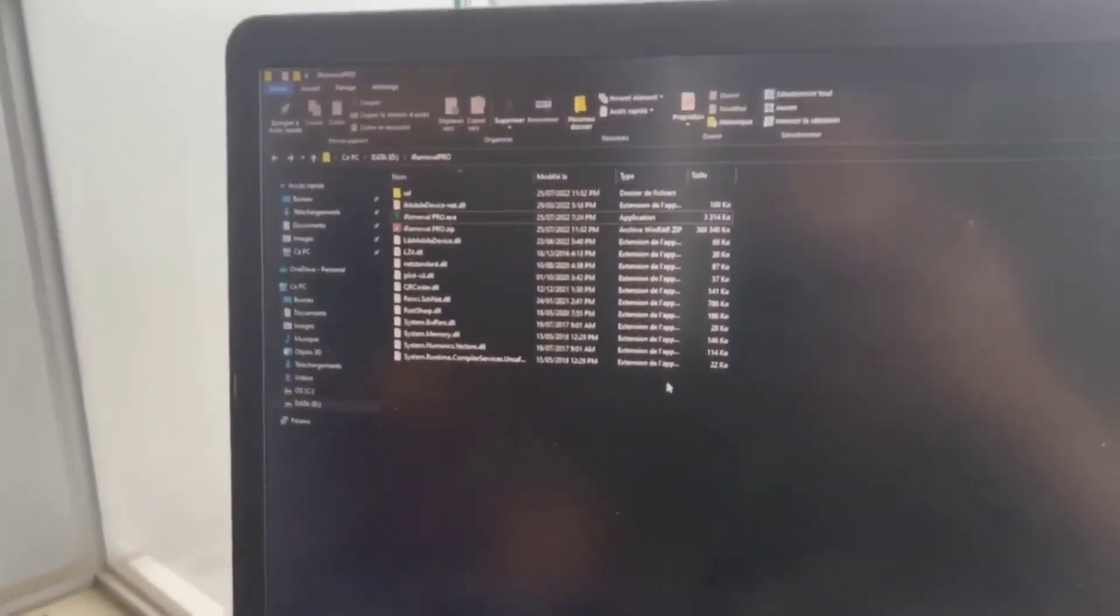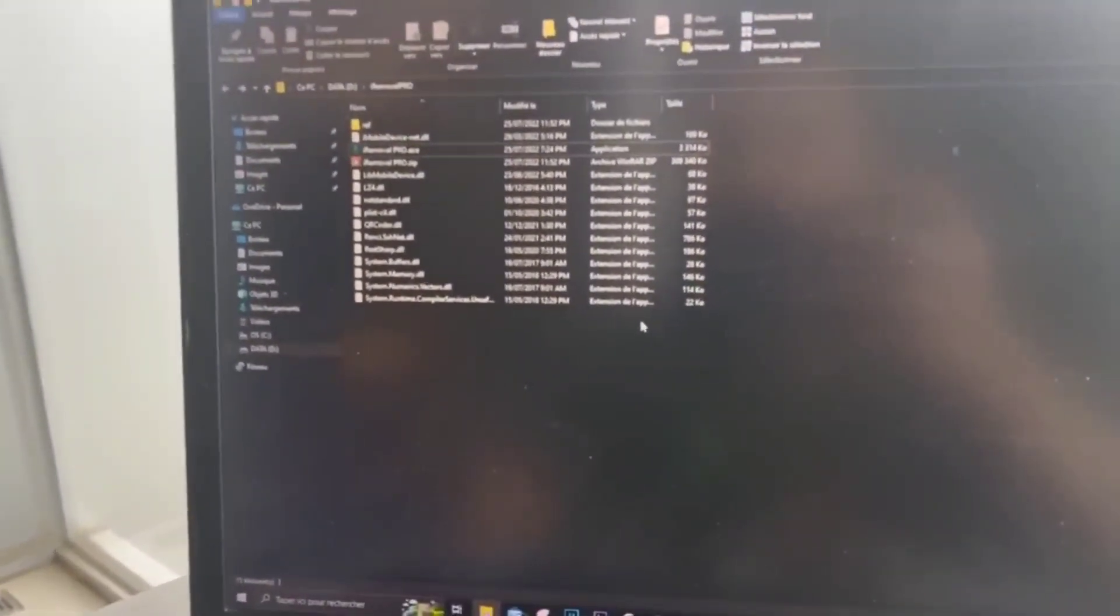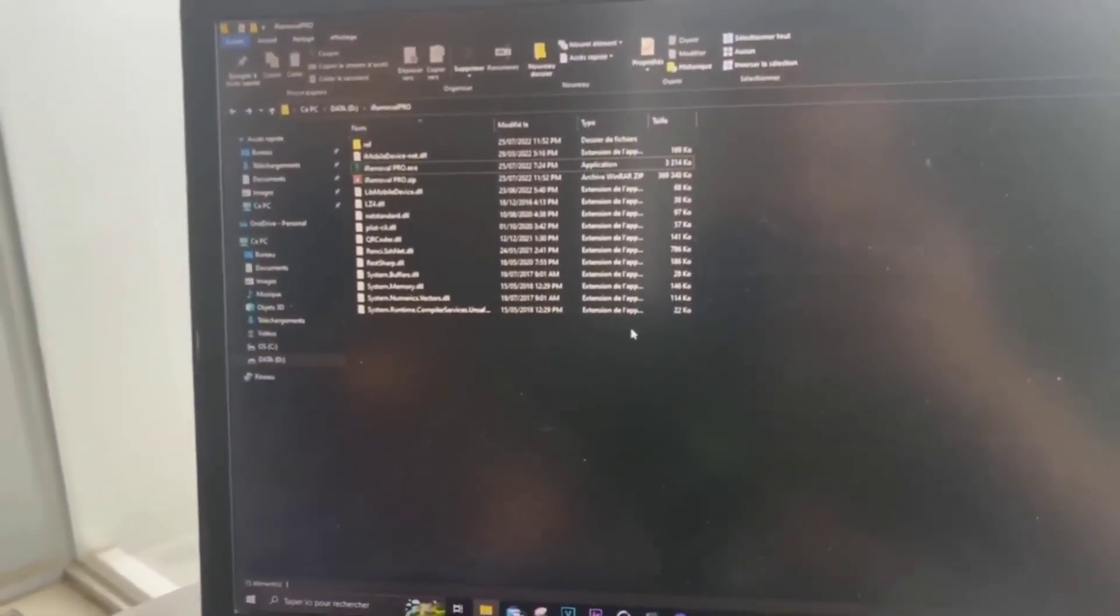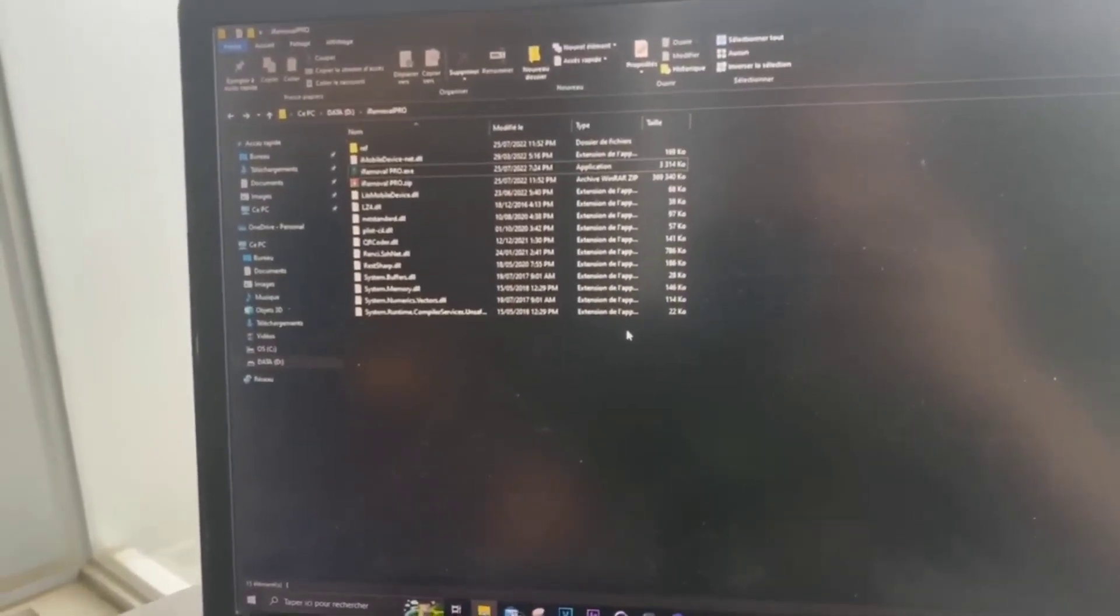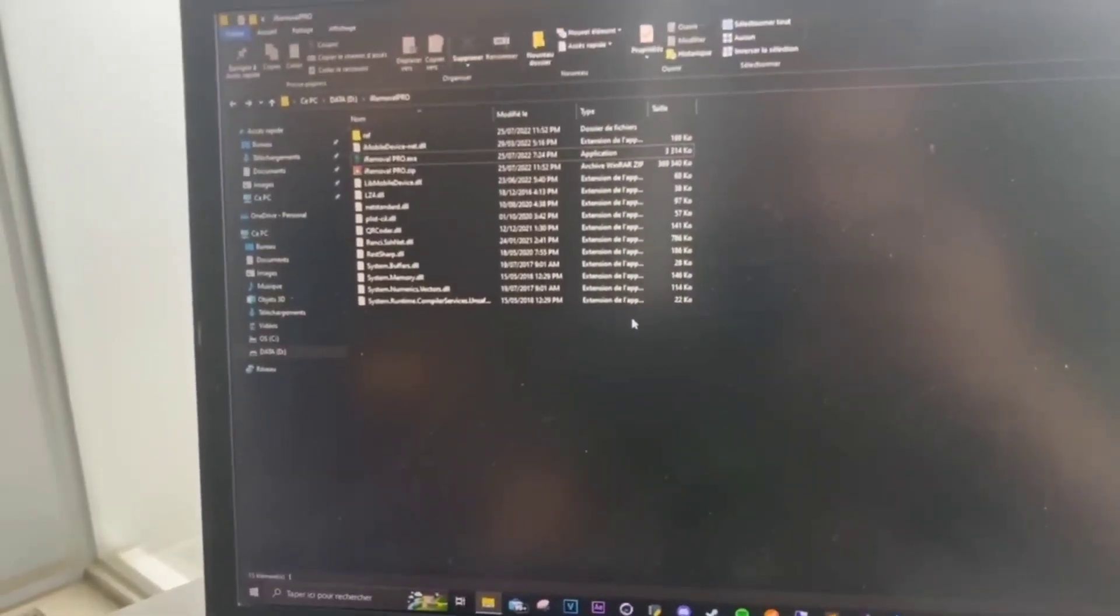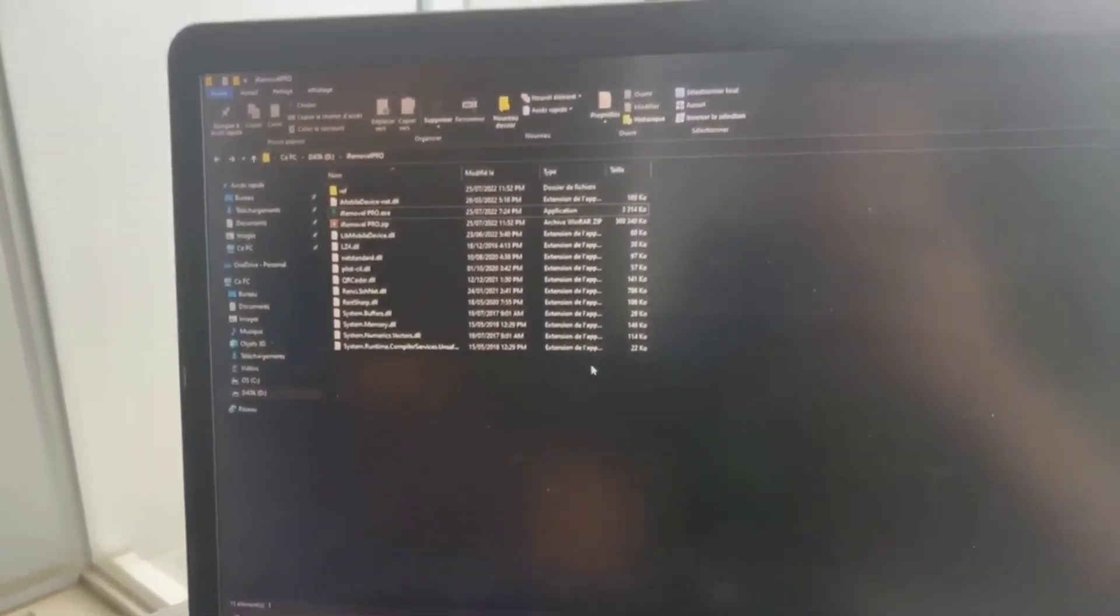Hey what's going on people, it's me Kat and today this video will actually show you how to use iRemoval Pro 5.2.